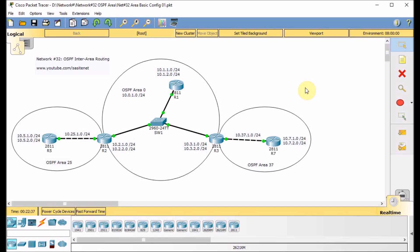Hello, and welcome to the new episode of the Network and Cisco Packet Tracer tutorials for beginners. Siawashi is here, and in today's tutorial, we continue our routing protocols with OSPF inter-area routing.